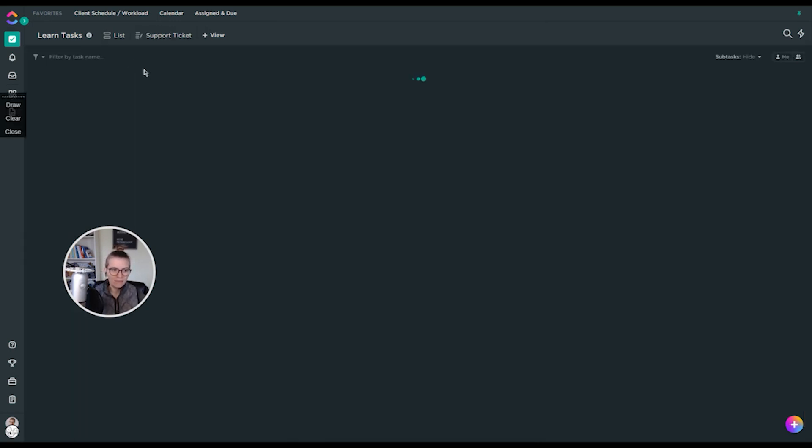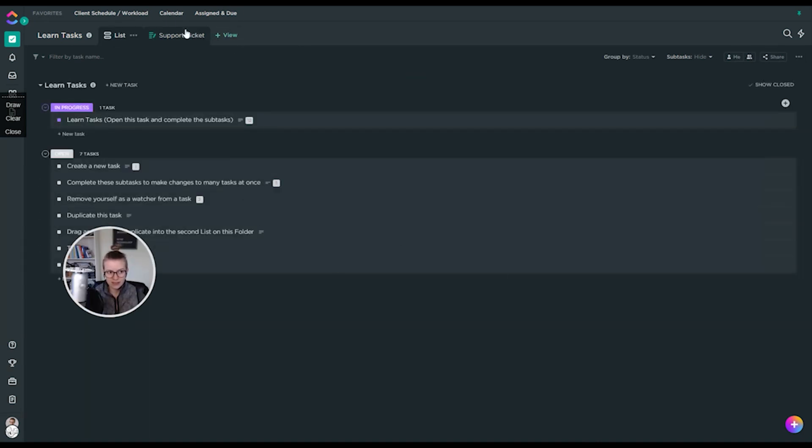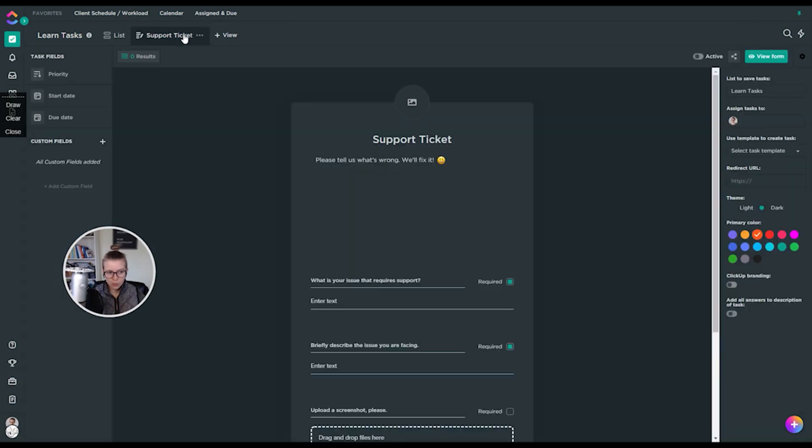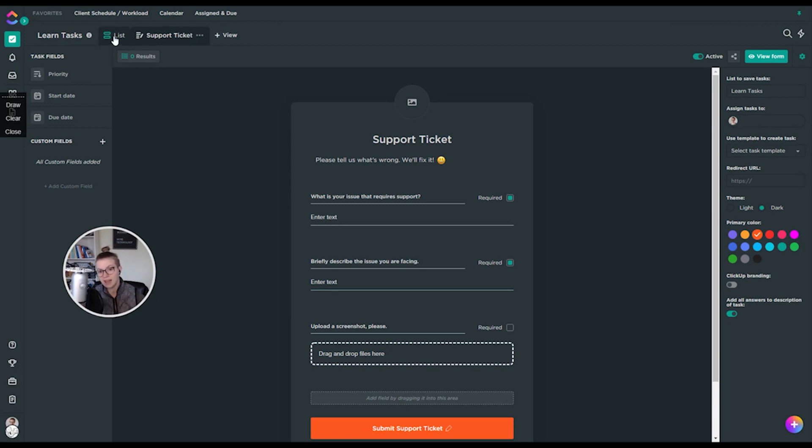The last area I'll show you here is the responses, which is basically going to feed back into this area. So we have support tickets. We have it connected that all tasks are showing up in this learn tasks area. So when I click on results, it just takes me over to the list that those tasks are then created in.